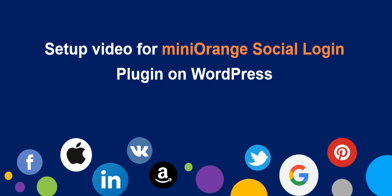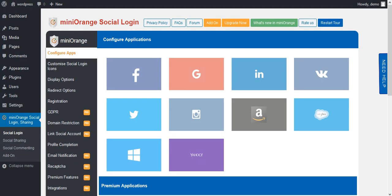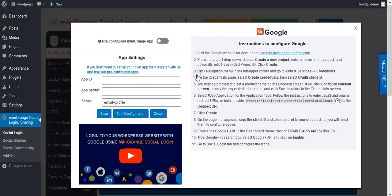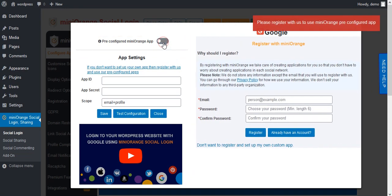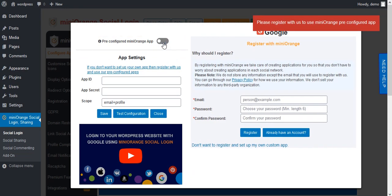This is a setup video for the Mini Orange Social Login Plugin on WordPress. In the Social Login Plugin, click on any icon. Here you will get an option for a pre-configured app. For that, you need to register with Mini Orange.